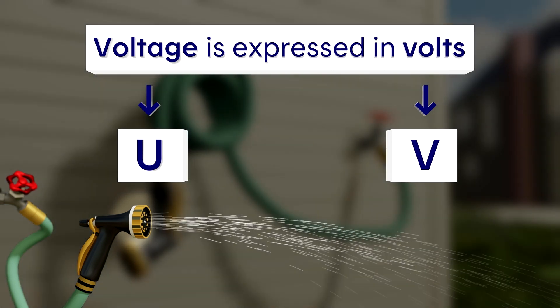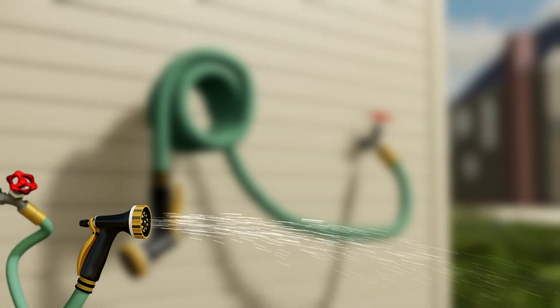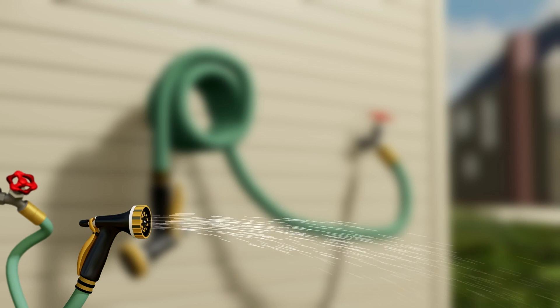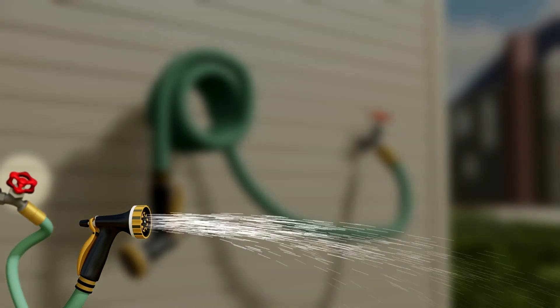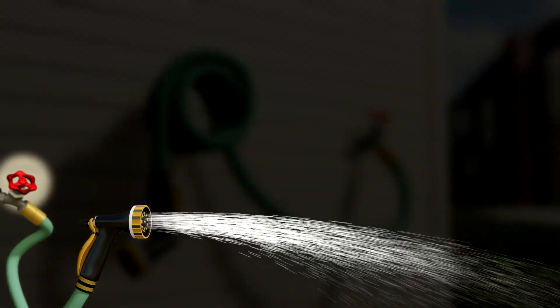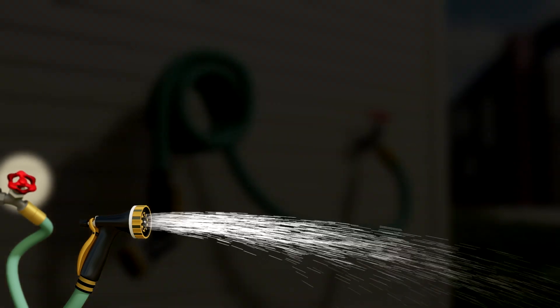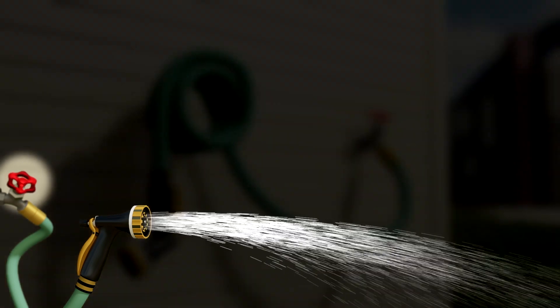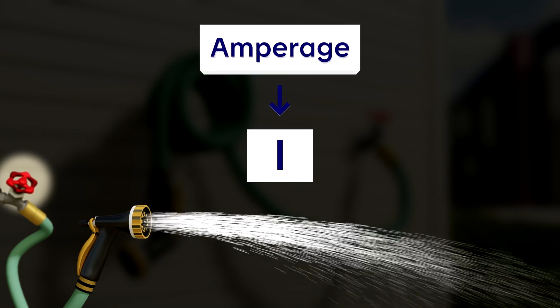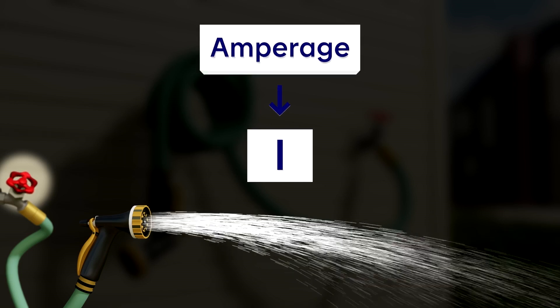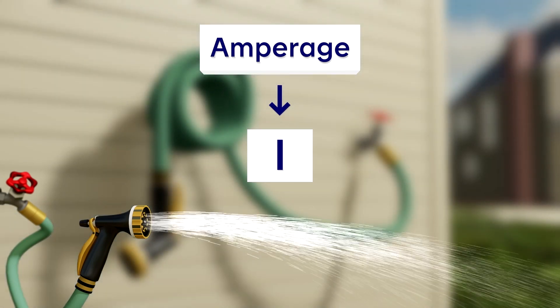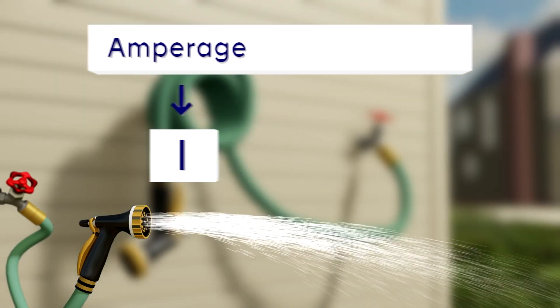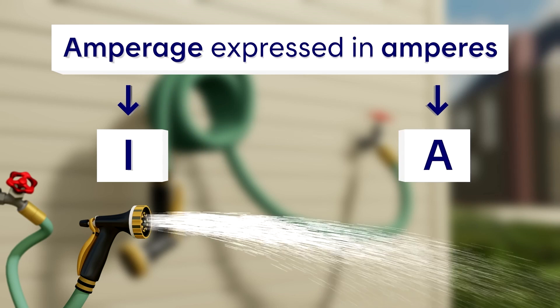In our example, the water flow is the quantity of water drops leaving our hose. The higher the flow, the more water comes out. The drops are the electrons in our power line. They represent the current, or amperage, of the electricity. The higher the amperage in the line, the more electrons are flowing through it. Amperage is expressed in amperes, or amps.